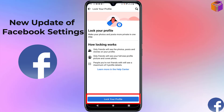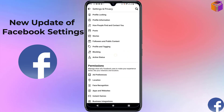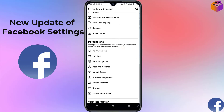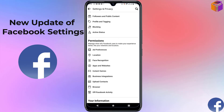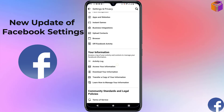Under 'Audience and Visibility,' if you want to lock your profile, you can click on 'Profile Locking,' then click 'Lock Your Profile' and your profile will be locked. Going back, you'll also find: Posts, Stories, Followers, Public Profile, Tagging, Blocking, and Active Status. Under 'Permissions,' you can control what type of permissions you give to Facebook — including location, apps and websites, and more.